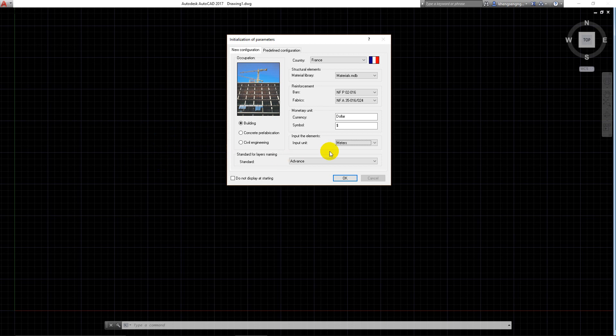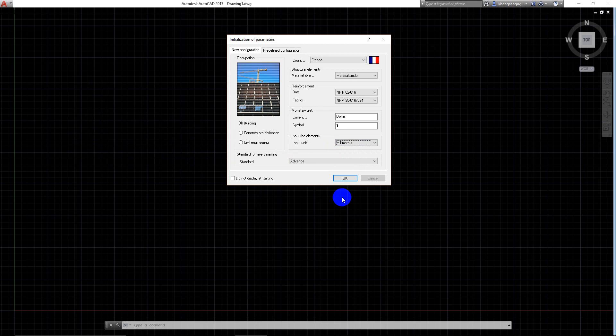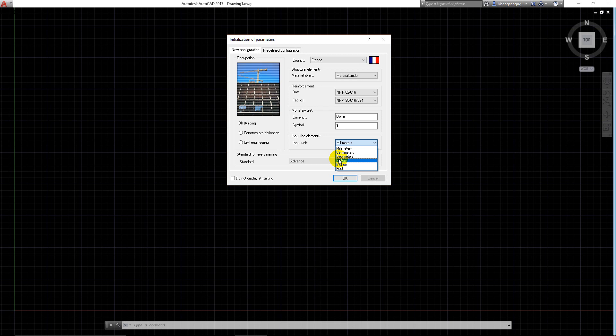If you choose millimeters, one unit in Advanced Concrete equals one millimeter. I almost always follow with meters.